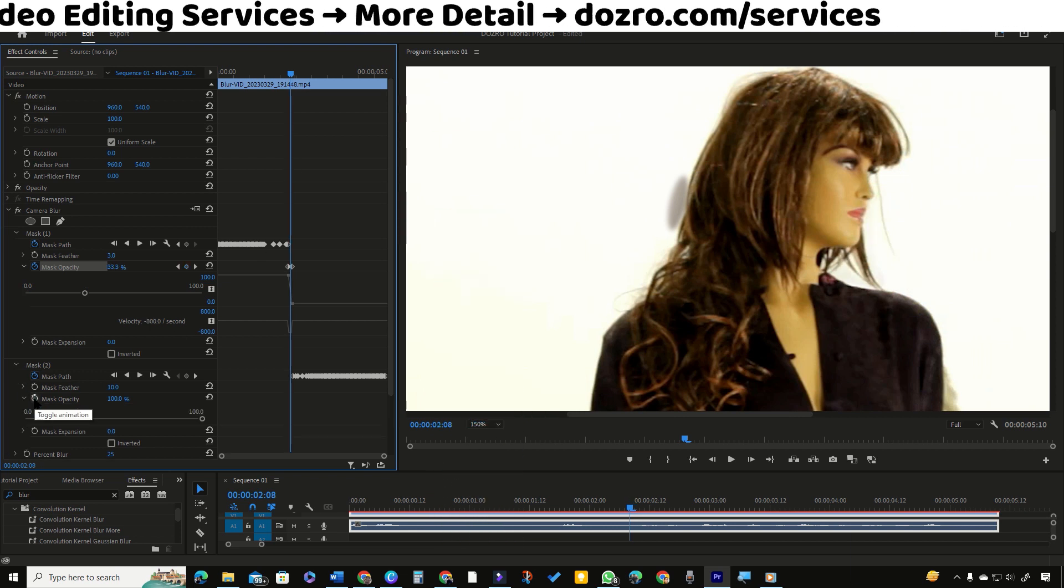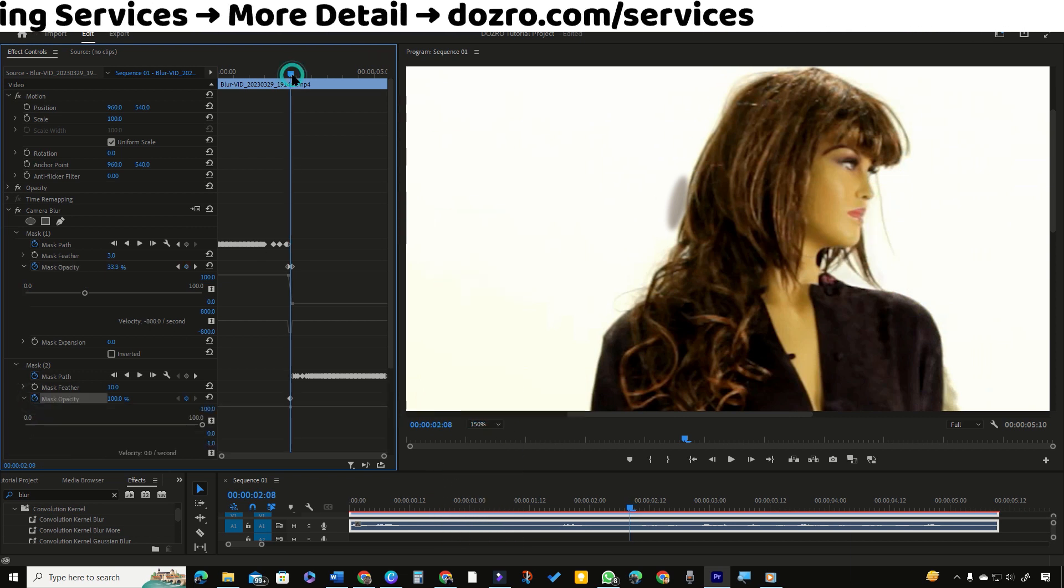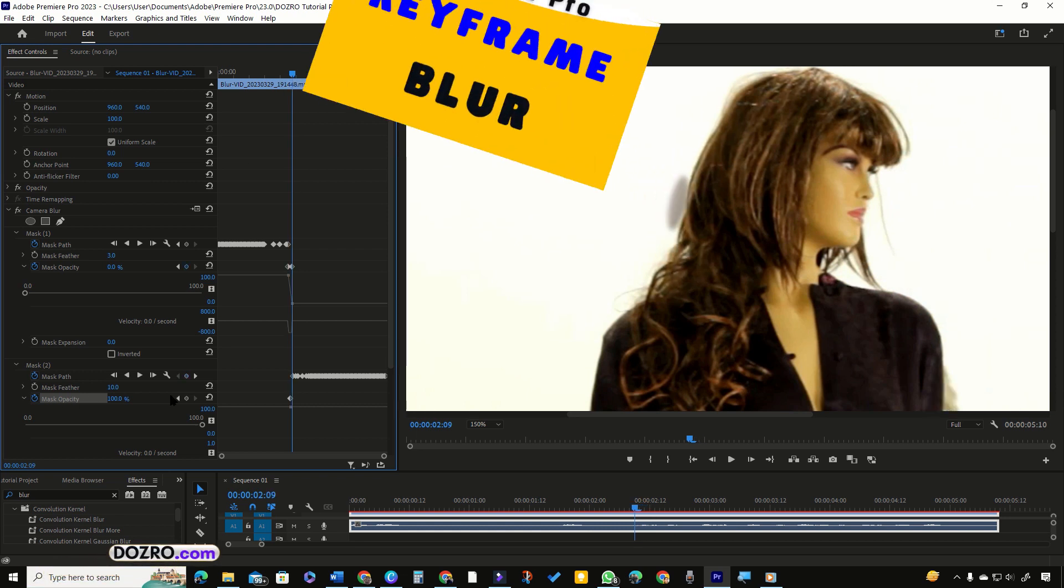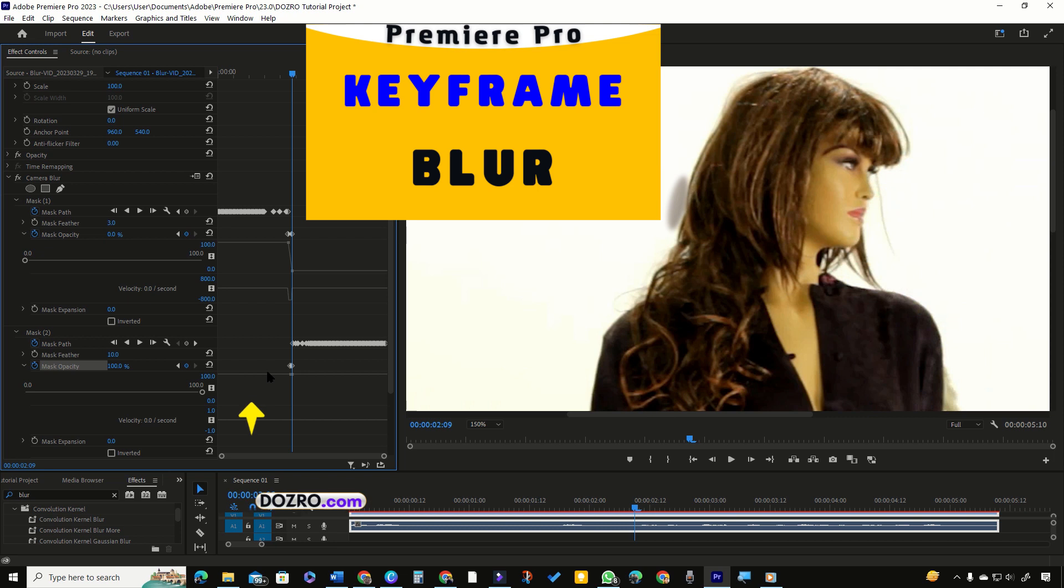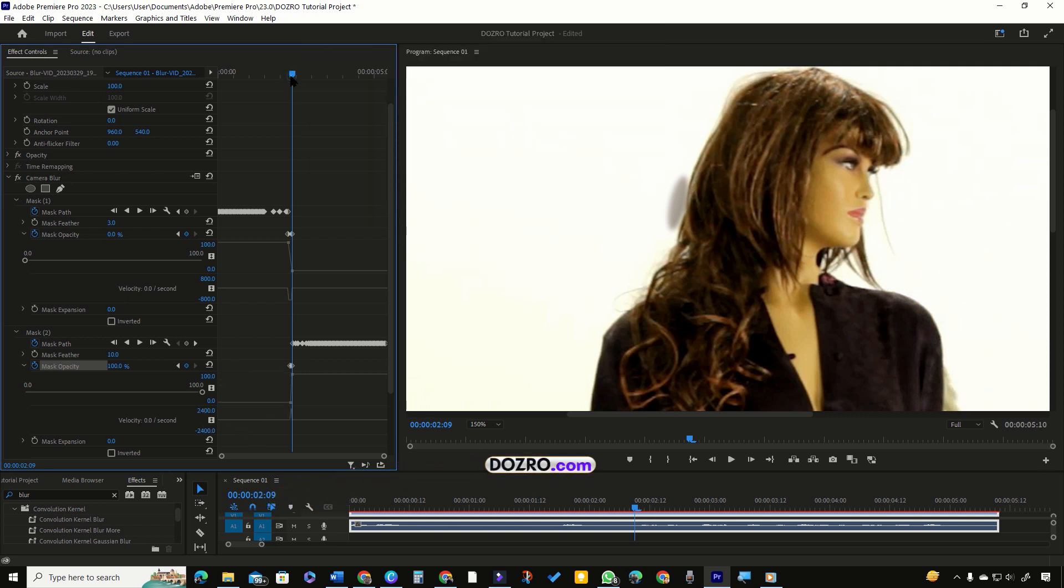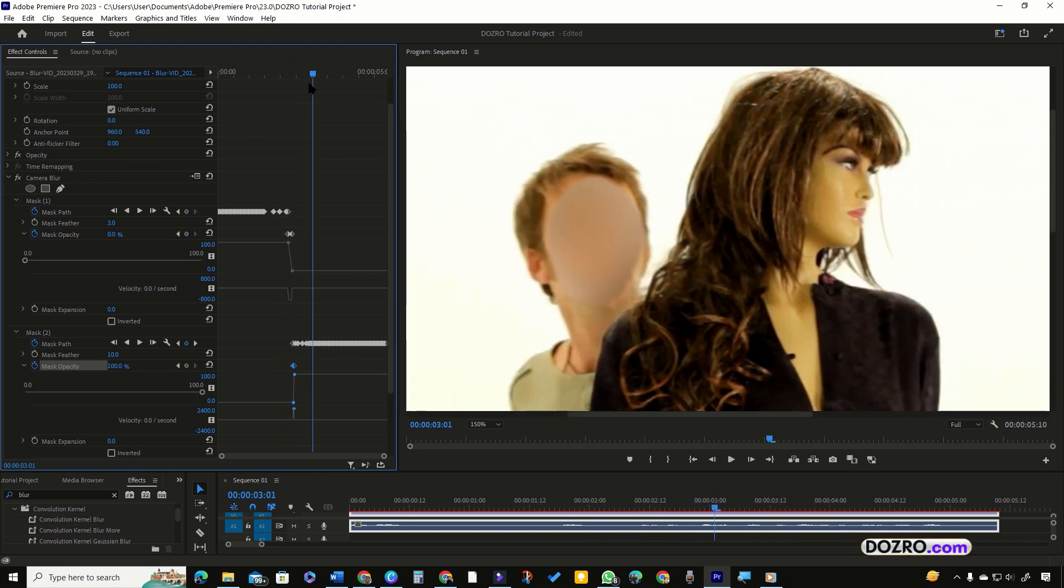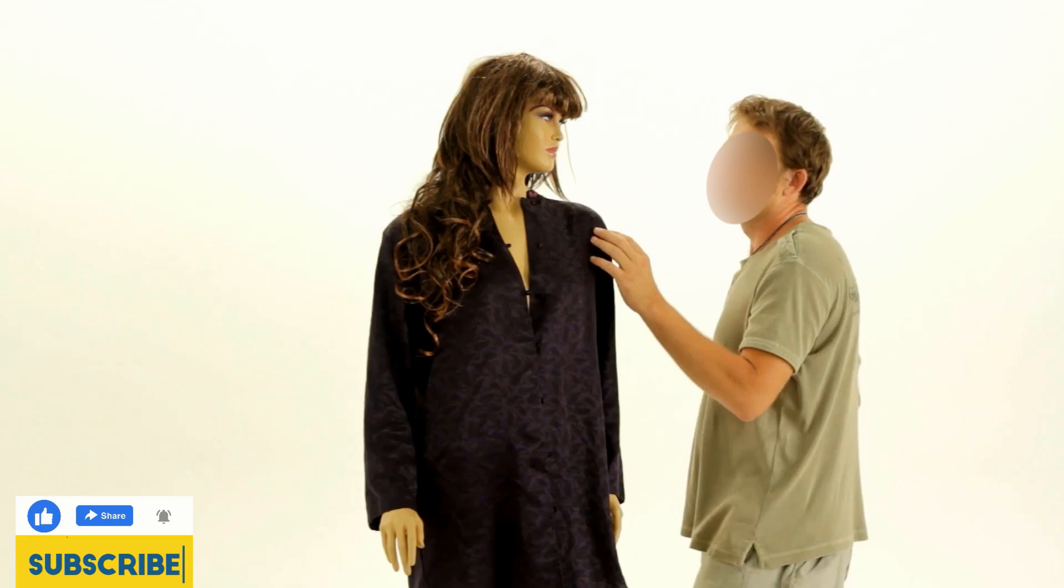This video uses blur and keyframes. To master all the blur and keyframe functions, you can watch these videos. Links in description. You can also watch tutorial video for hiding some sensitive text in a clip. You will lose nothing if you hit the like and subscribe button.